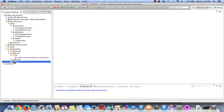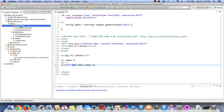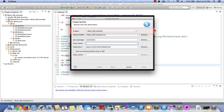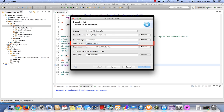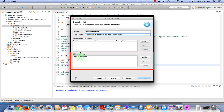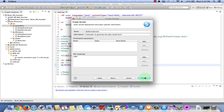First we need our AddForm servlet. Recall from read.jsp that the URL mapping will need to be 'add' to run this servlet. Right-click on controllers, select New, select Servlet. The project and source folder look good. The Java package is listed as controllers, which is correct. For the class name, enter AddFormServlet. Click Next, and for the URL mapping, edit the current mapping and change it to lowercase 'add'. Click Finish to create the AddForm servlet.